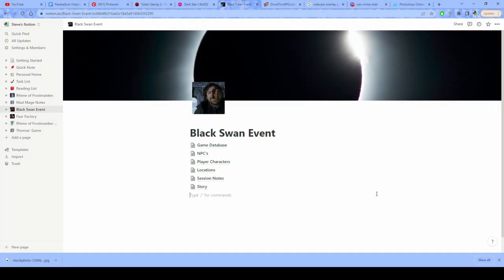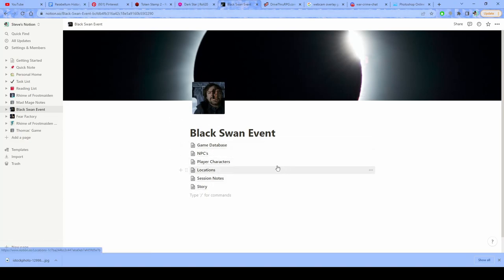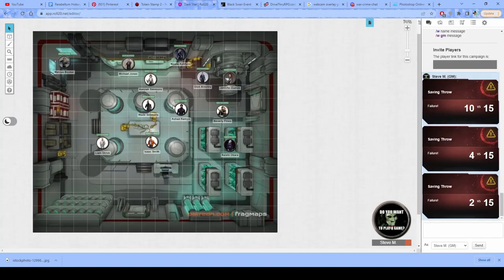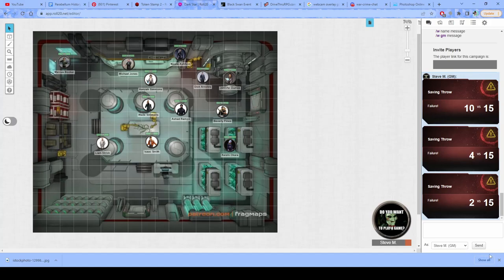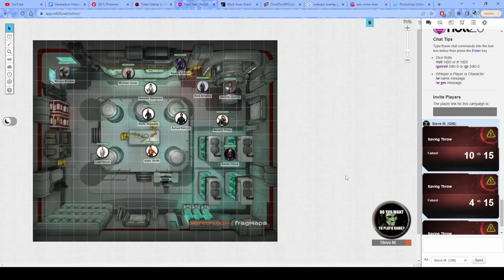All right, so first things first. Let's say that you have your notes up and then you have your game running over here and you're kind of running around pulling things up all over the place. You don't want to show any of that to your players, right? Or you don't want to show that in your video. So what we're going to do first off is we're going to create a new view from the player's perspective.